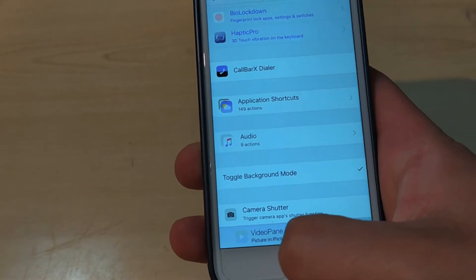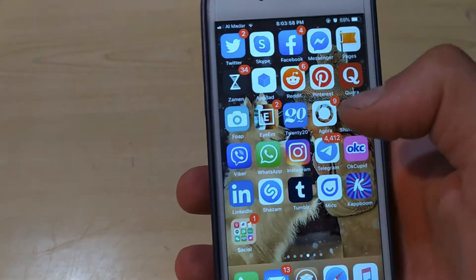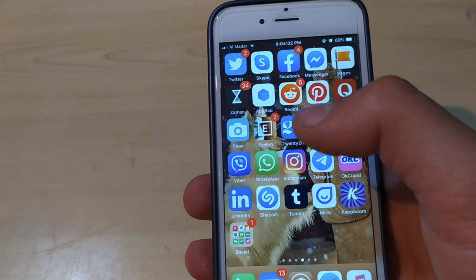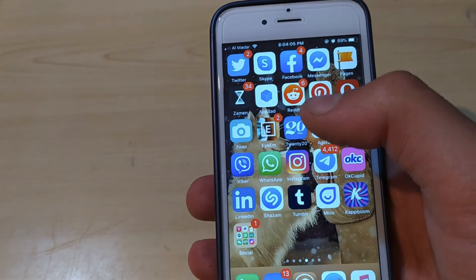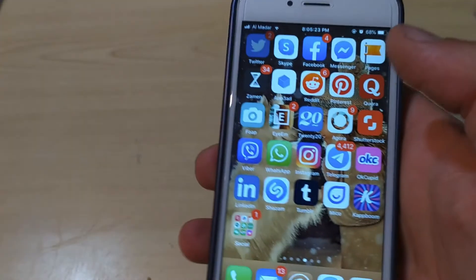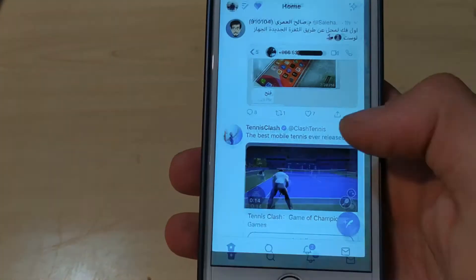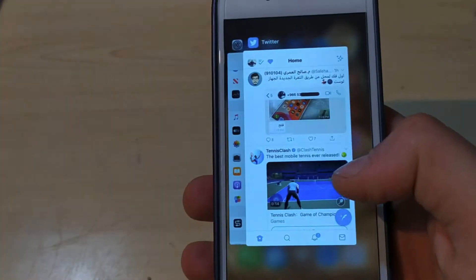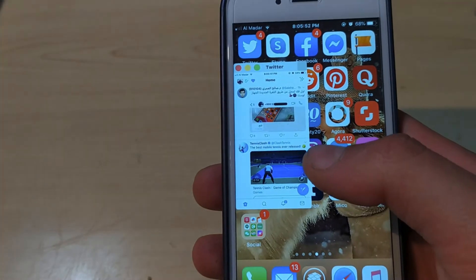Now, how to use more than one app — it's very easy. Open any apps you want to use at the same time. I want to use Twitter, Instagram, and Facebook at the same time. Just open Twitter, then open multitasking, and click and hold on Twitter.